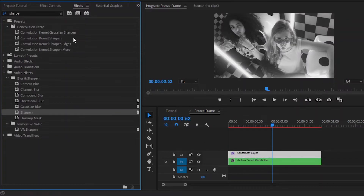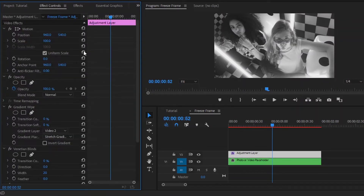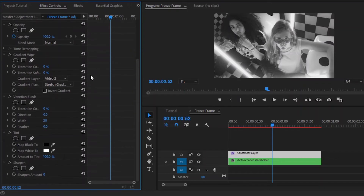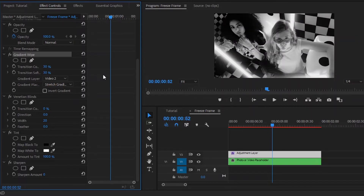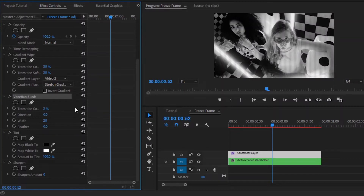Now move over to the Effect Controls panel. Here you can see all the effects that I have already applied. From the Gradient Wipe effect, we have to make the transition completion value around 30%, and make the transition softness value around 30%. Next, from the Venetian Blinds effect, we have to make the transition completion value around 3%, make the direction value around 90, and make the width value around 4.